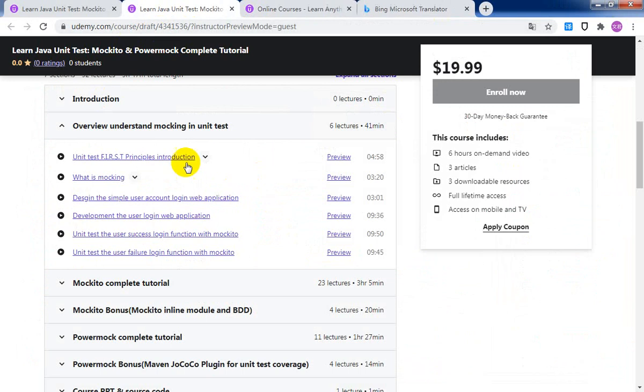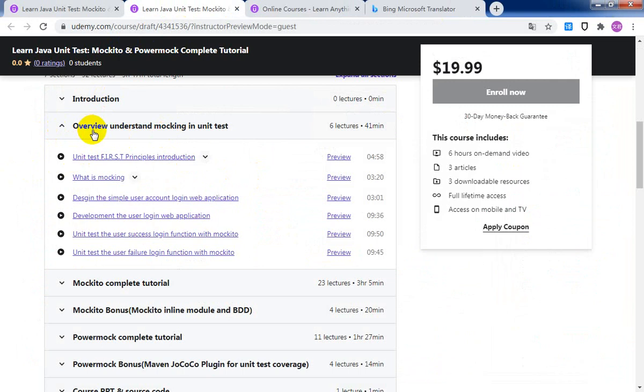Let's briefly introduce this course agenda. This course contains five sections.